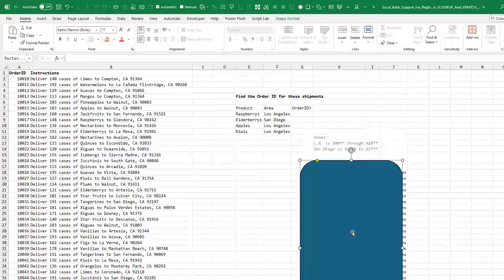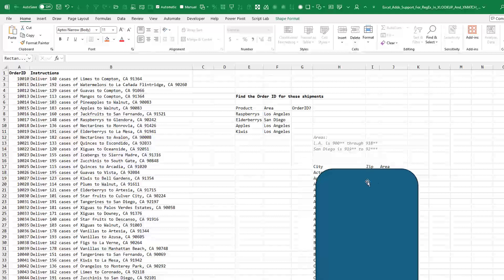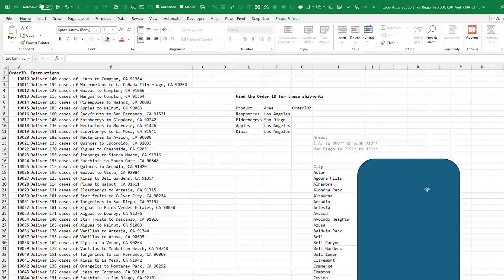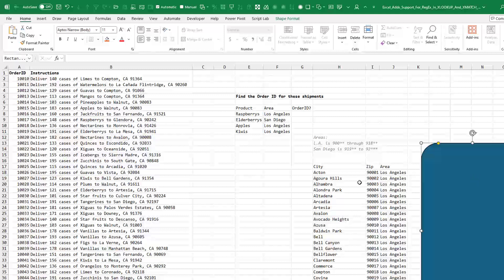And how can we do this? So LA is nine zero zero two digits or nine up through nine one eight two digits, but San Diego is nine one nine two digits and then nine two with three digits. So we're looking for all of those. And I guess you could kind of do some crazy thing where you went to the zip code and added area over here.